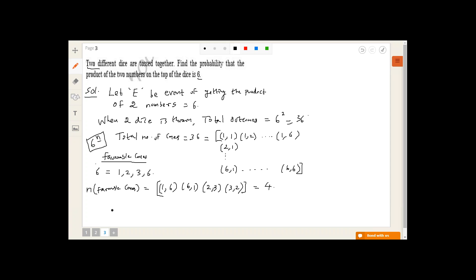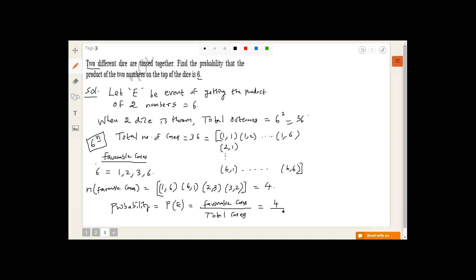The probability P(E) = favorable cases / total cases = 4/36 = 1/9. So the probability of getting a product of 6 when two dice are tossed together is 1/9.